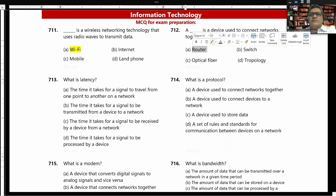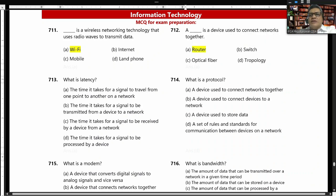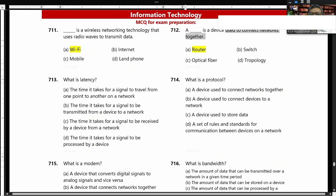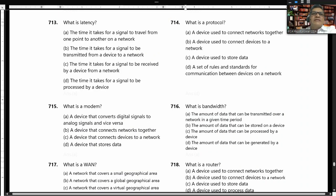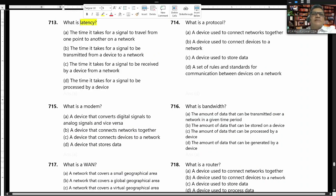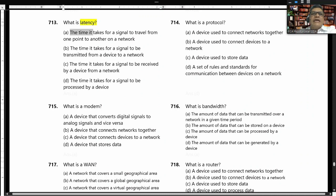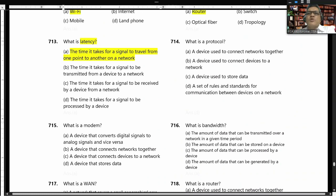Router: a device used to connect networks together. What is latency? Latency is the time it takes for a signal to travel from one point to another on a network. What is a protocol? A protocol is a set of rules and standards for communication between devices on a network.